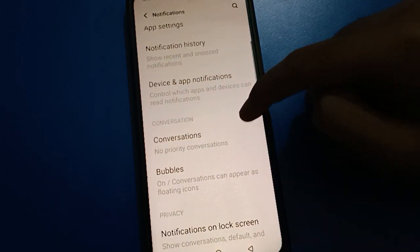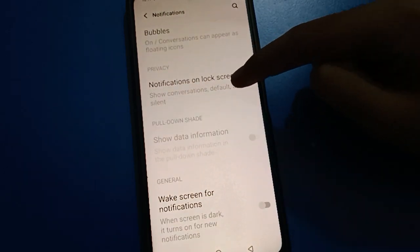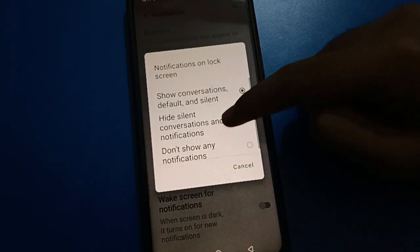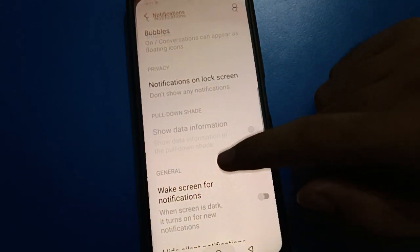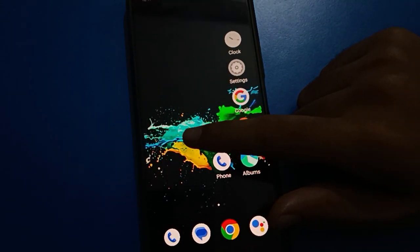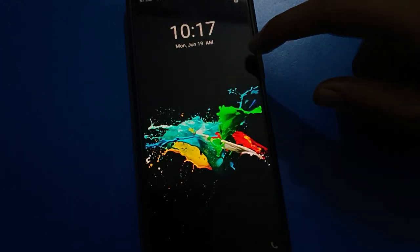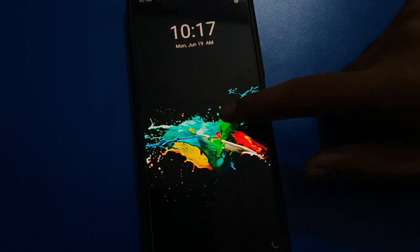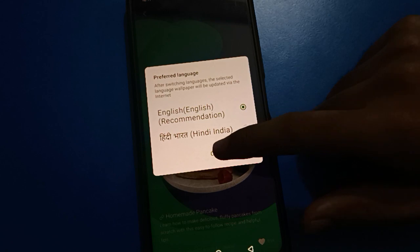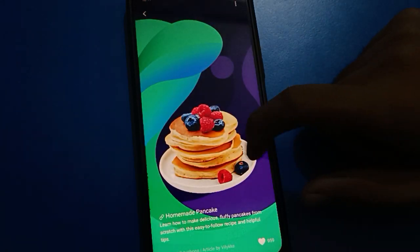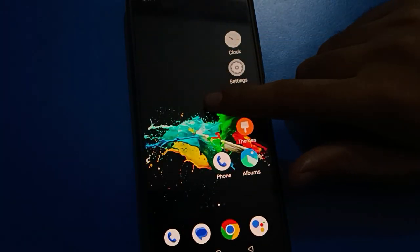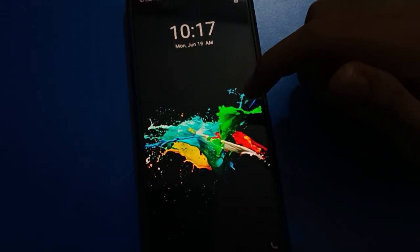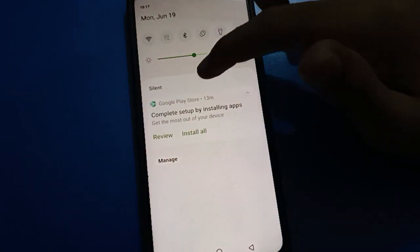Scroll down and click on the notification on lock screen setting. Click 'Don't show any notification.' Now you can check that lock screen notifications will be removed on your iQOO mobile, and notifications will not show on your lock screen.